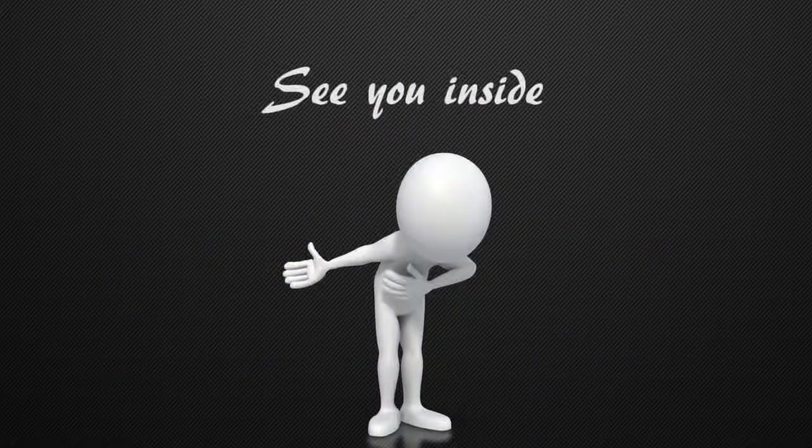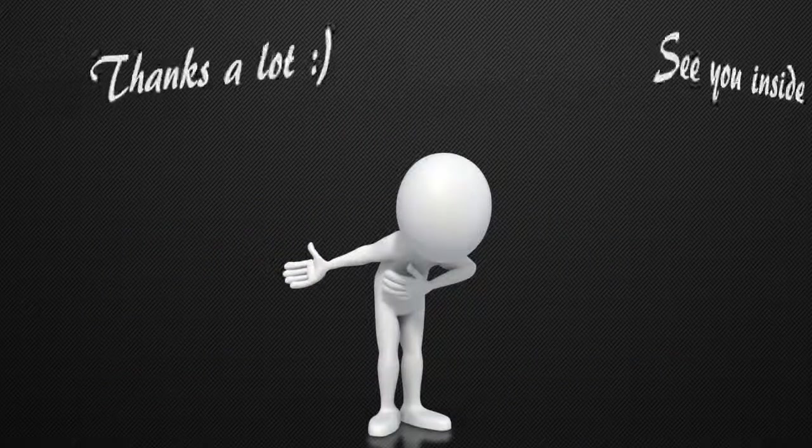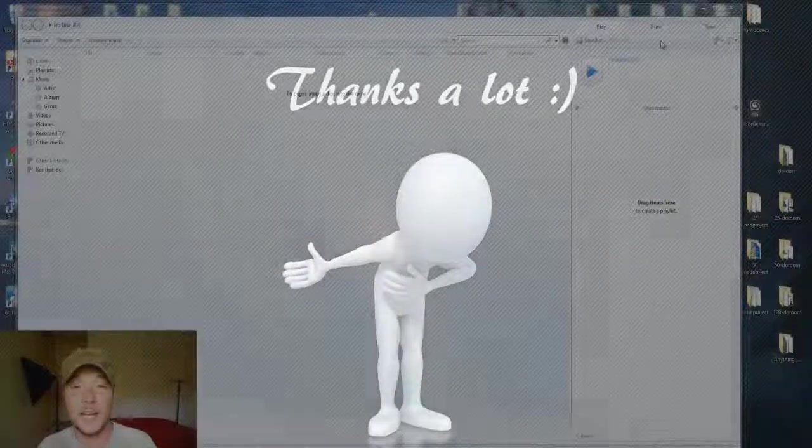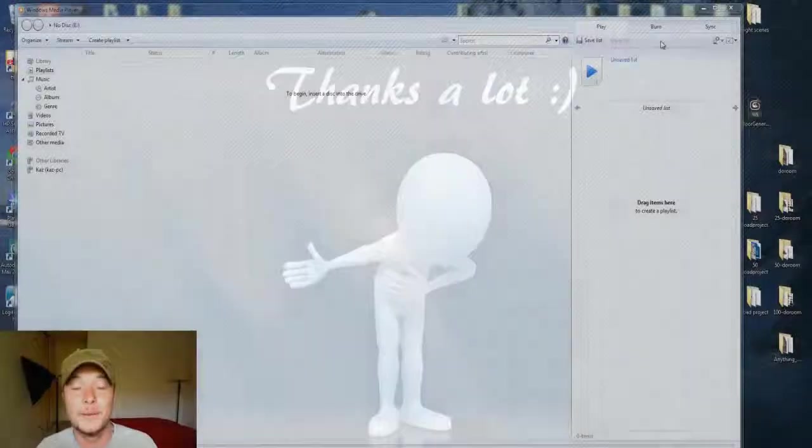Hope to see you inside and thanks a lot for watching. This was Alex, your V-Ray guide. Talk soon. Ciao.